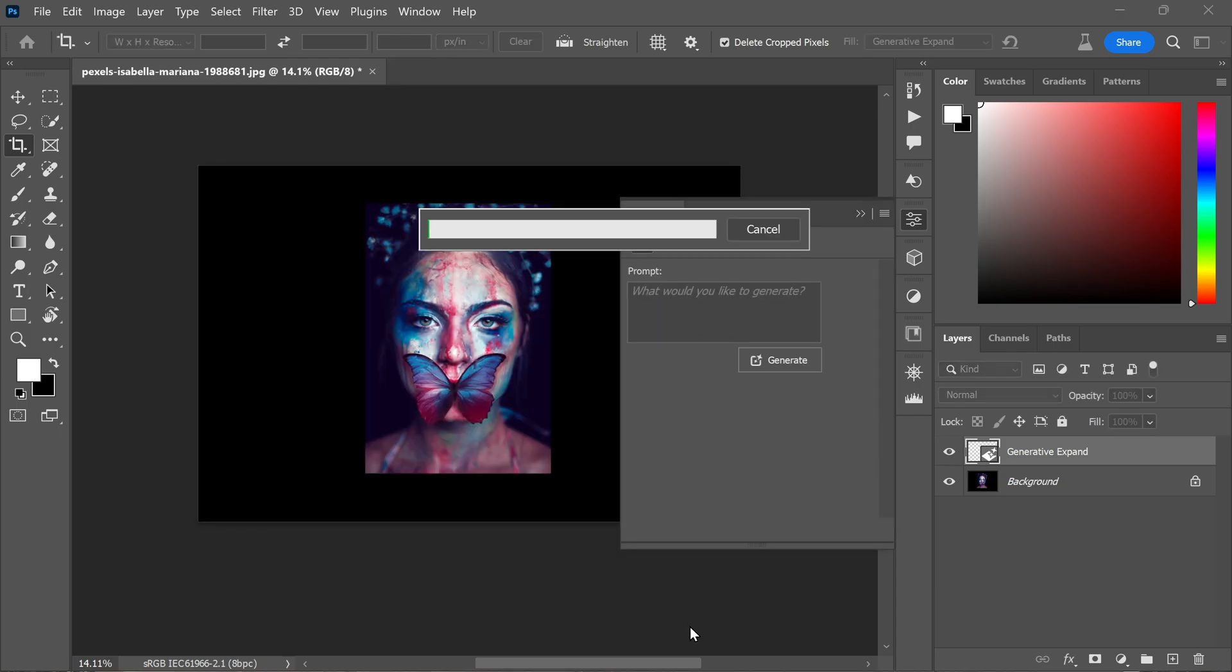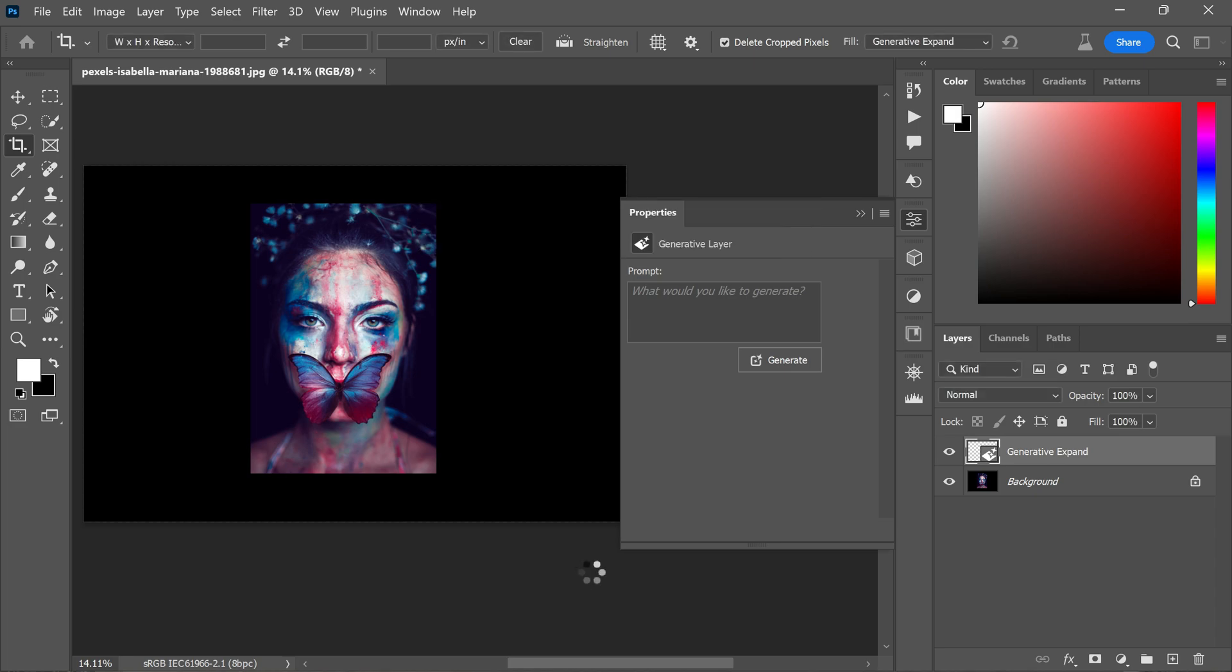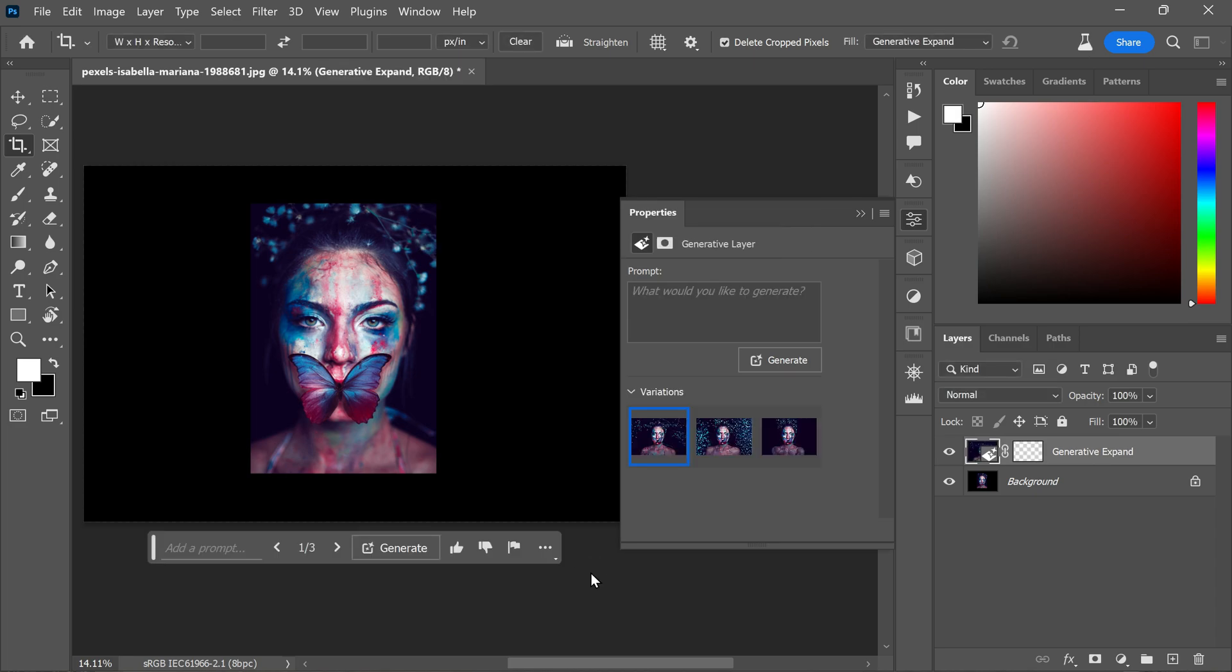After generating the content, you will be presented with three image options in the properties panel. Choose the one that best suits your creative vision.